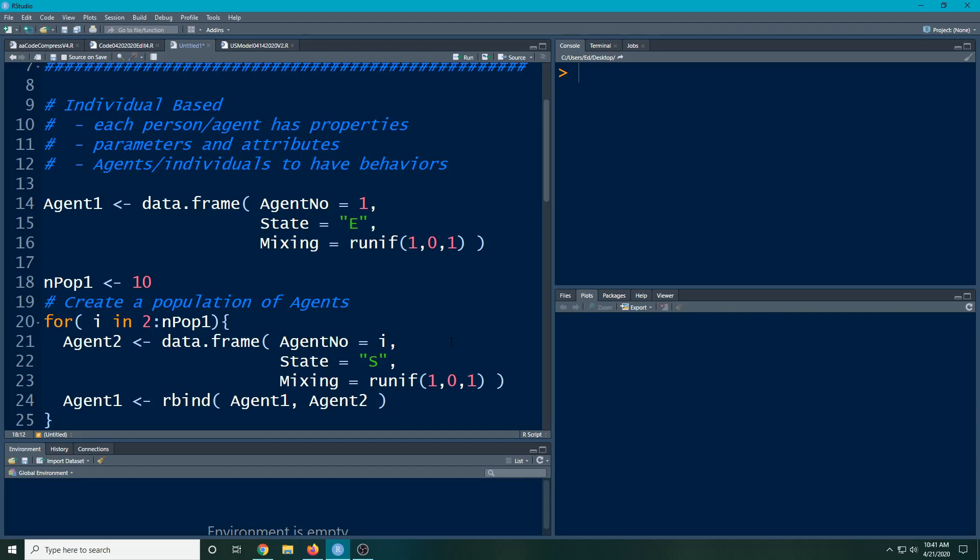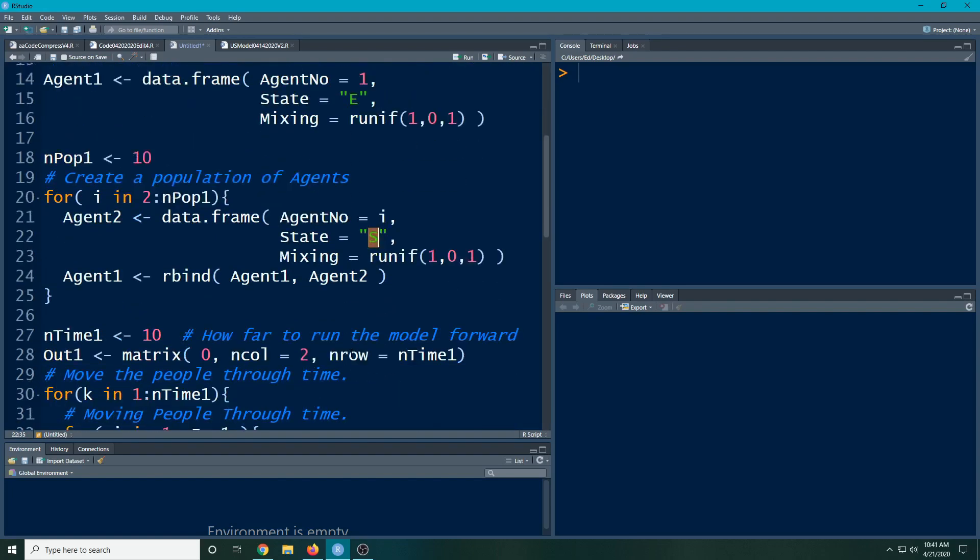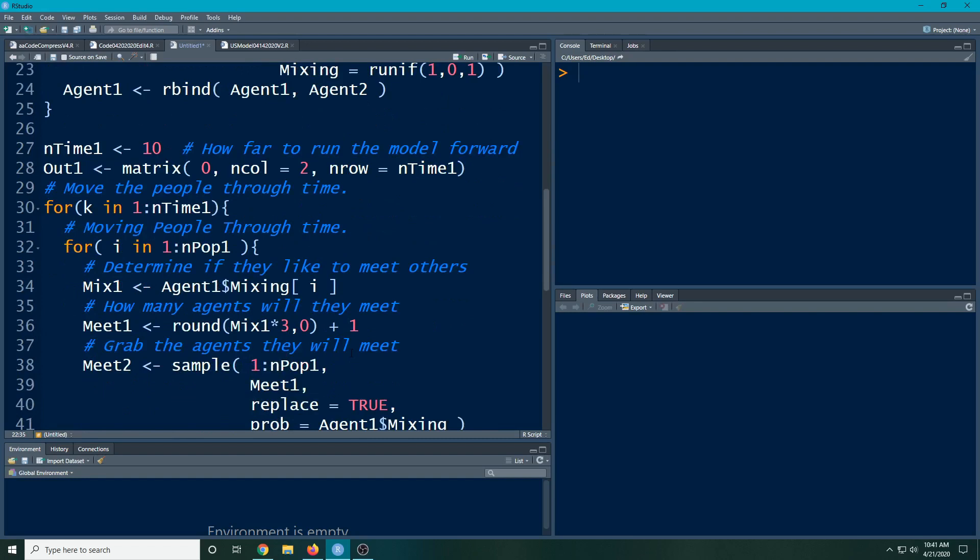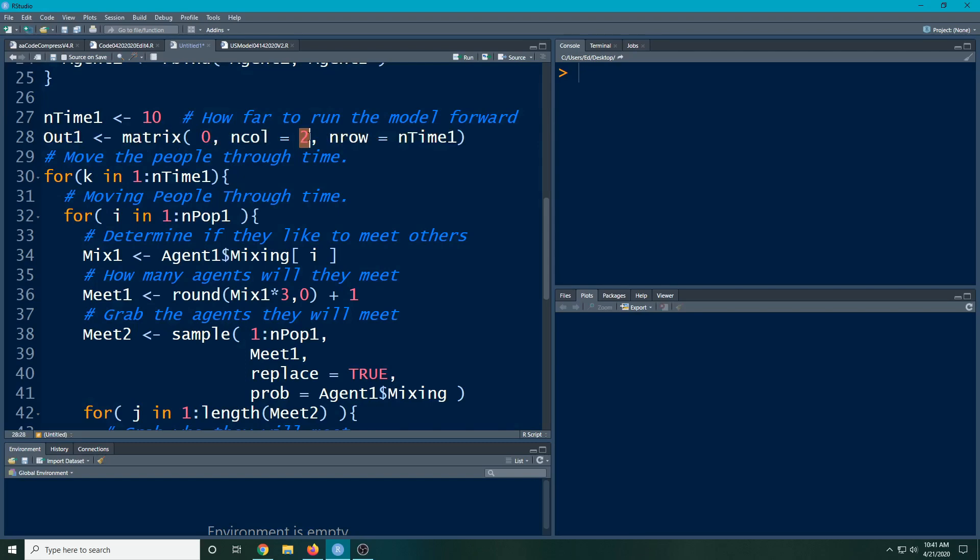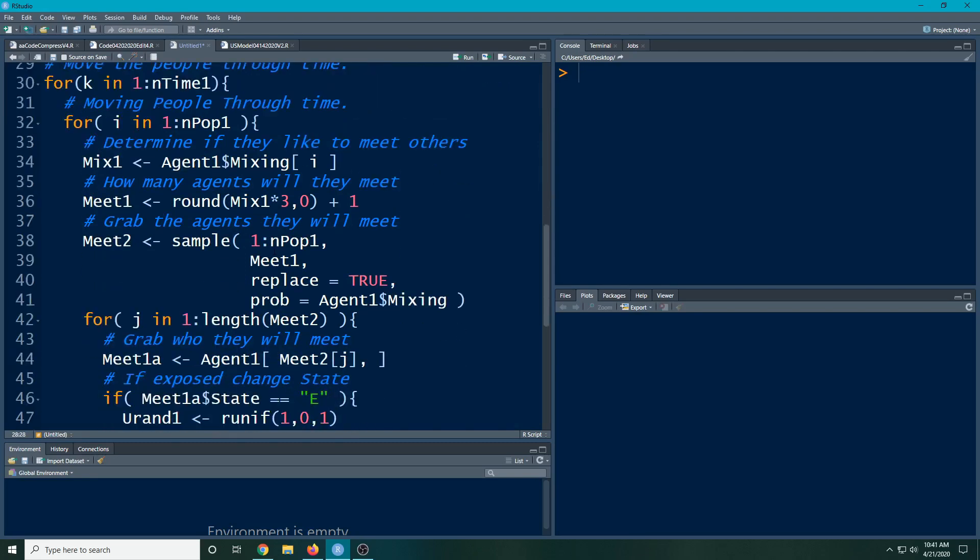Now I've cut this back down to 10 right now because I want to be able to look at the data again, but right now we only have two states. We have state E and state S - they're susceptible or exposed. As we go through, this is the number of times we're moving through the model forward in time. This is our storage unit. Notice that our storage only has space for two conditions, and this will be an issue as we go along here.